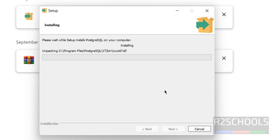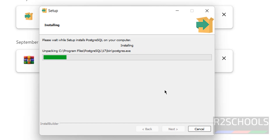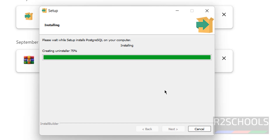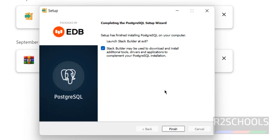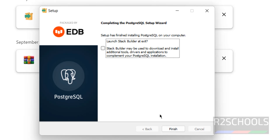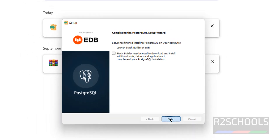Installation has started. Setup has finished installing PostgreSQL on your computer. Stack Builder is also installed, but I don't want to configure additional tools right now — you can open Stack Builder later as well. Click Finish.